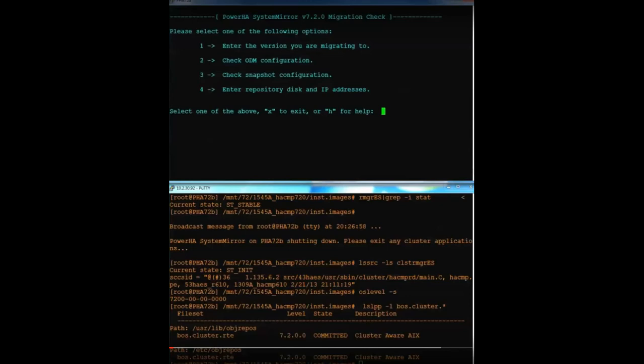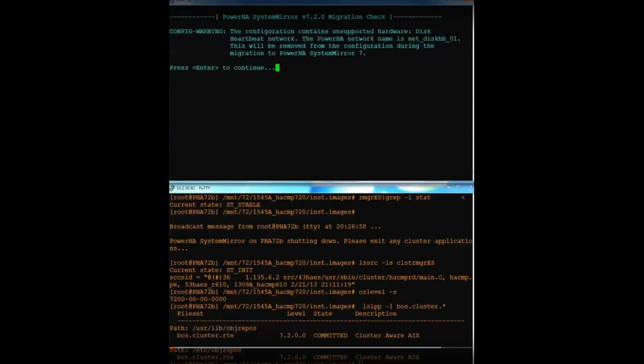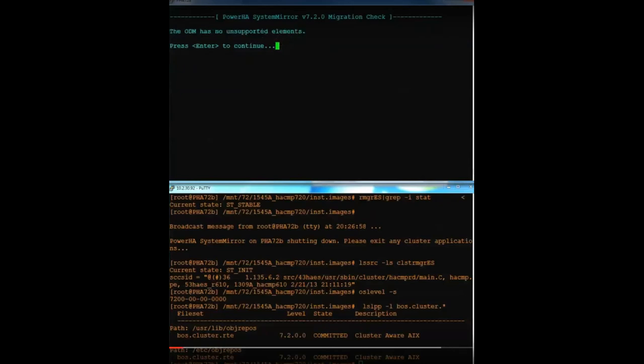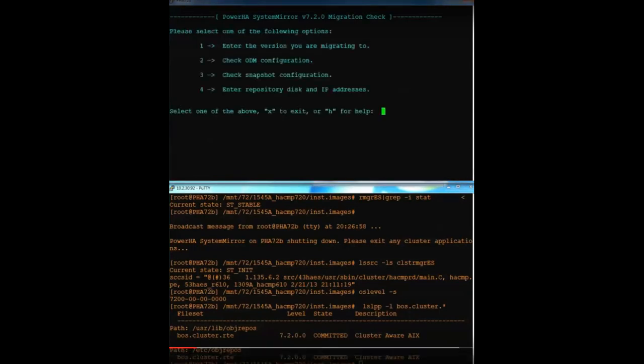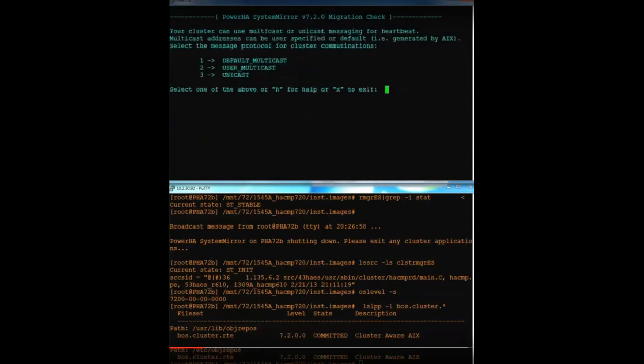Once I've finished with option 1, now I tell it to check my ODM configuration. So I choose option 2 and it validates that, hey, you know what? You've got a disk heartbeat network configured, which isn't supported in version 7, but don't worry about it. It's going to remove it for you anyway. So it's actually expected that most people would actually run into this particular warning because disk heartbeat is quite common. So I'll go ahead and press enter, tell it to continue anyway, and it tells me there's nothing unsupported. So hit enter one more time. It'll take me back to the primary menu here.